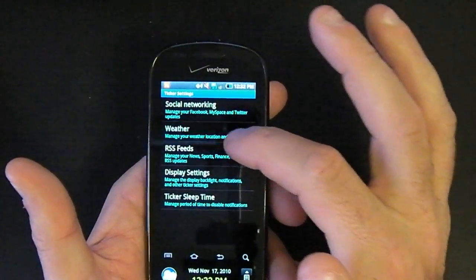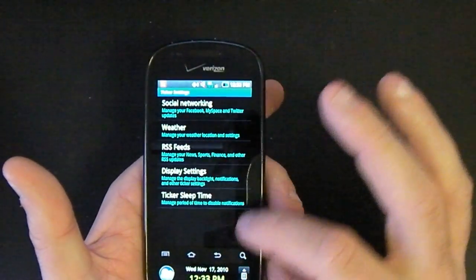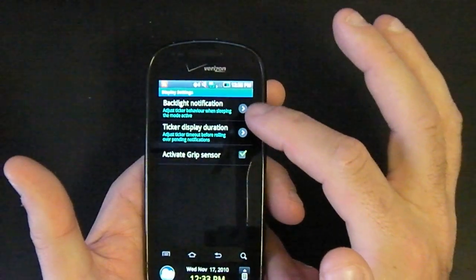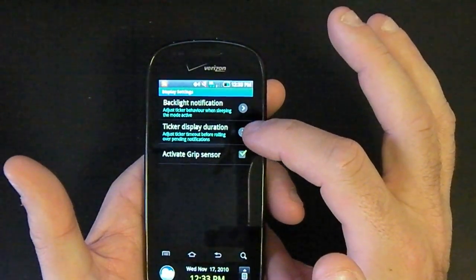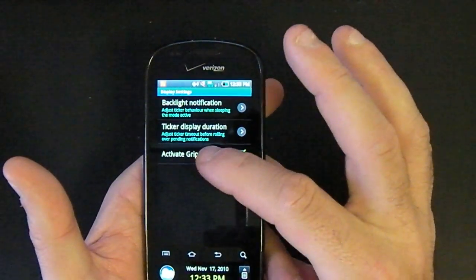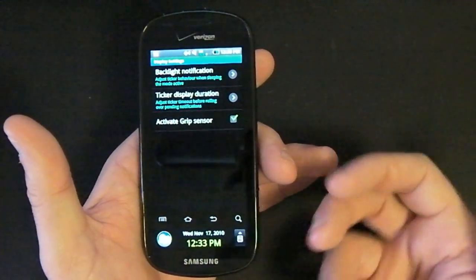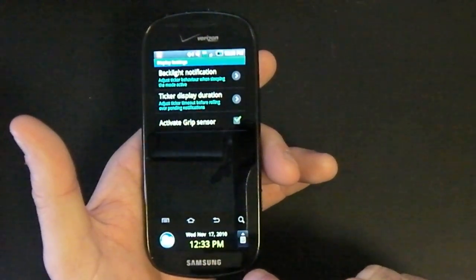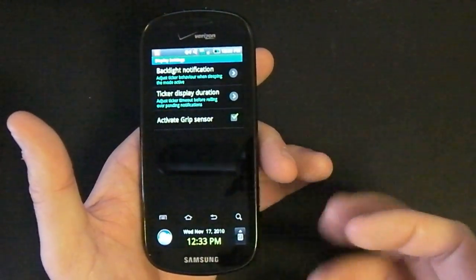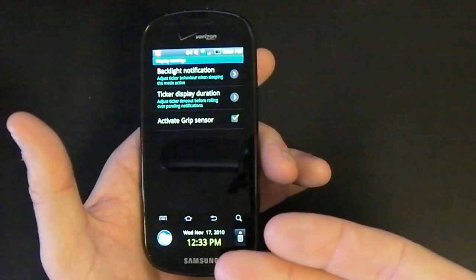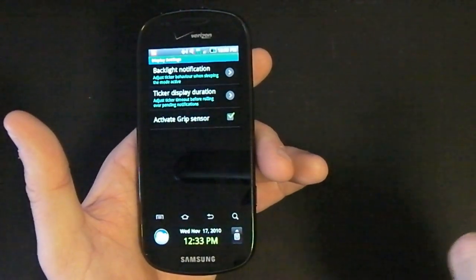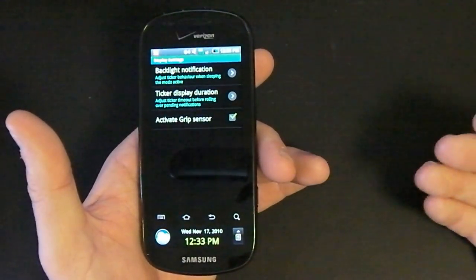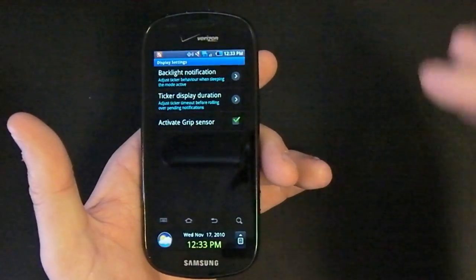You can set up your weather, your RSS feeds, your display settings, your bright light notification, ticker display duration and the activate grip sensor. That's when the phone is off. You can put it in your palm of your hand and the ticker will show up on the bottom. As well, if you're getting a notification in, the ticker will light up and show you what that notification is. Either a new article on your RSS feed or something that happened on your Facebook or Twitter accounts.